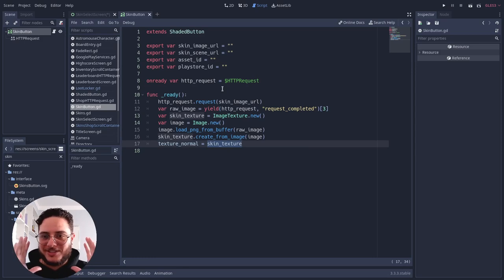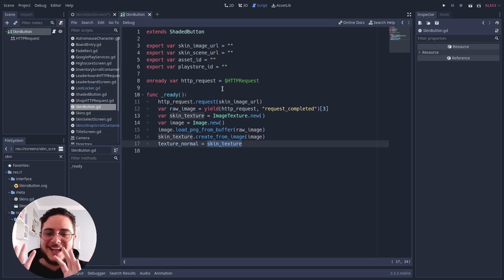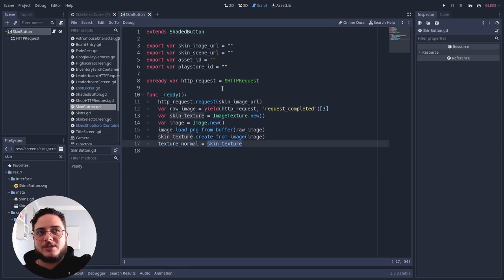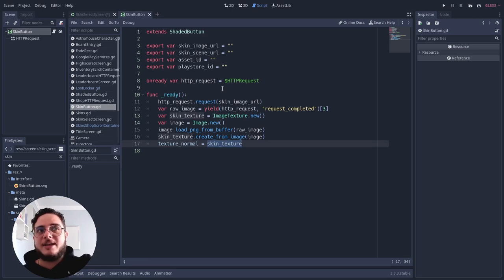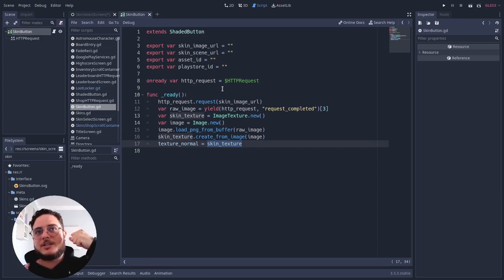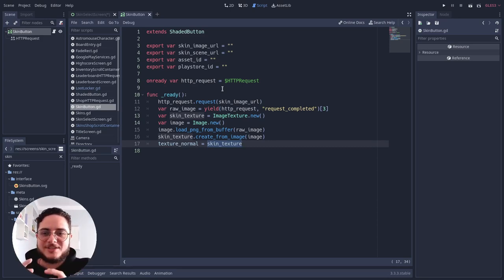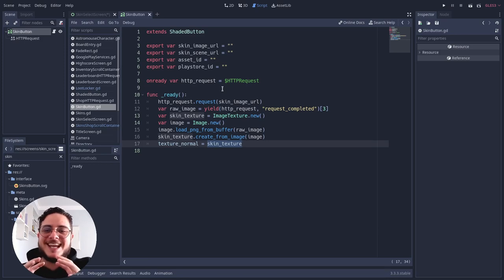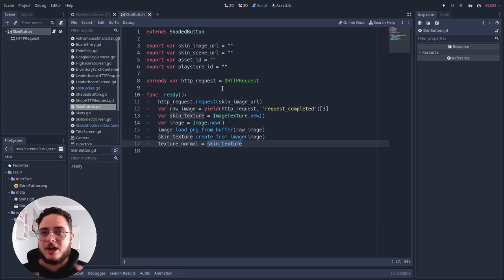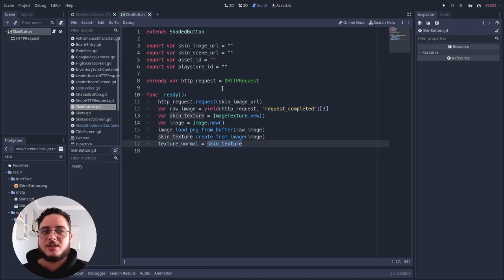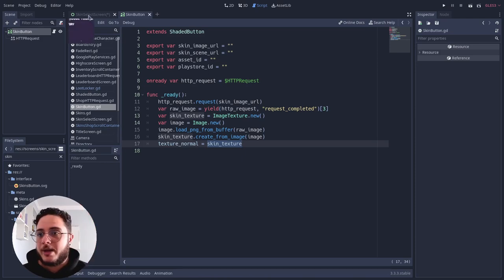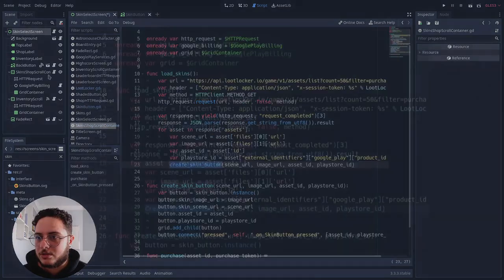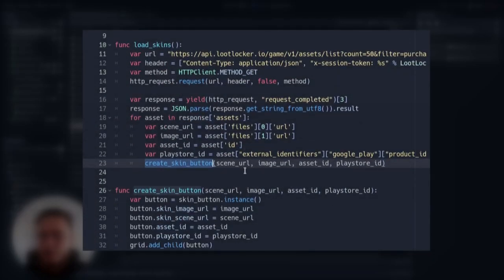So texture normal is going to be this skin here. This is how we take the image that we uploaded to the loot locker servers and pick it from the loot locker servers and make all this conversion to make this skin button actually have the texture that we want it to have. This is how we present all the assets on the shop.